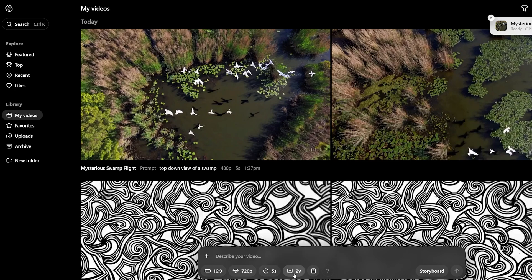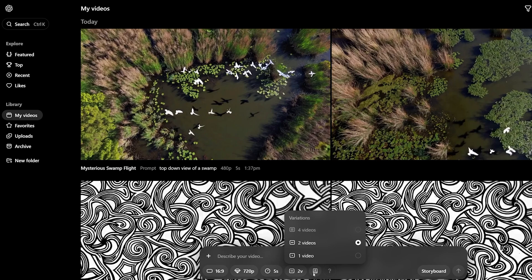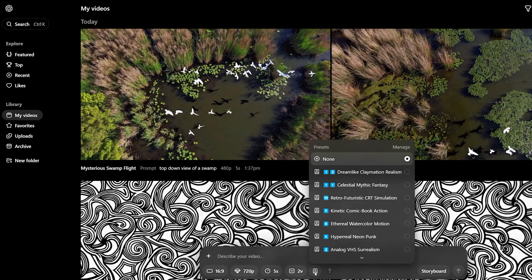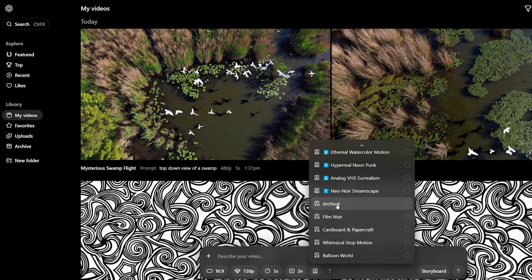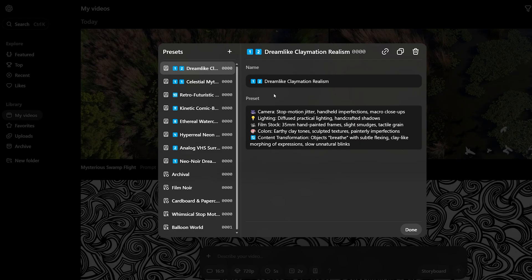There is also a possibility to set how many variations you would like to see. For me, I have the 4 variations option grayed out, and I selected to have only 1 variation per video. The last button is for presets. There are some that already exist there, like Archival, Film Noir, Cardboard and Papercut, Whimsical Stop Motion, and Balloon World. I tried all of them out and they do seem to add some type of effect to the videos.